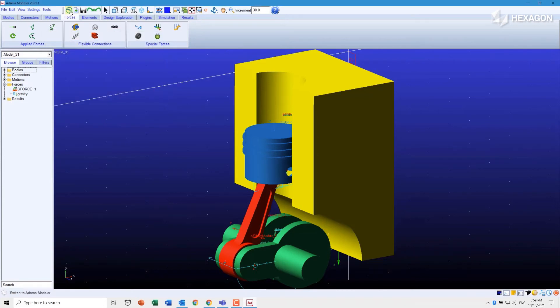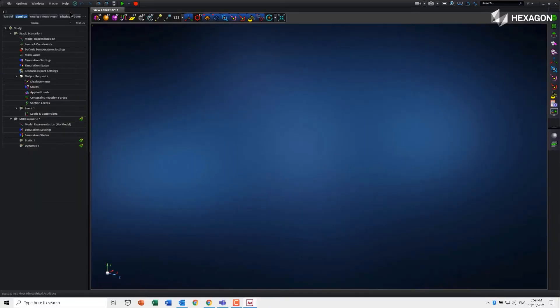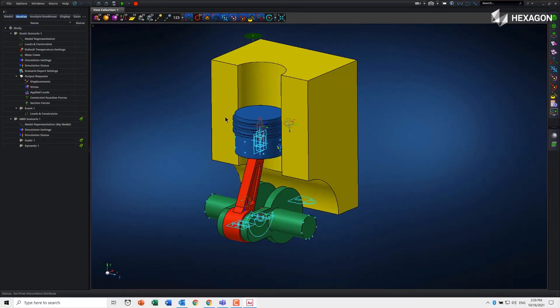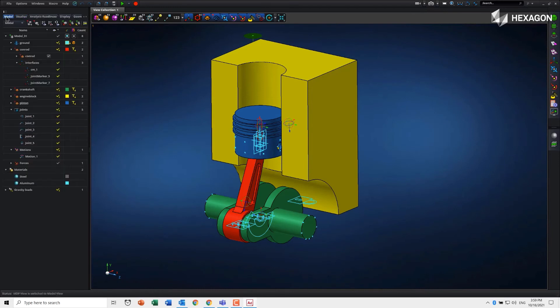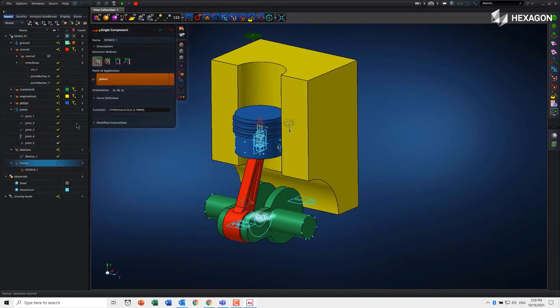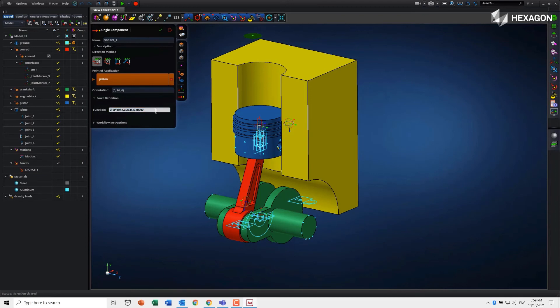So now if we go back over to Modeler, you'll see that our force function is in here. If we go to the model tab, we can come and modify it and there's our force function.